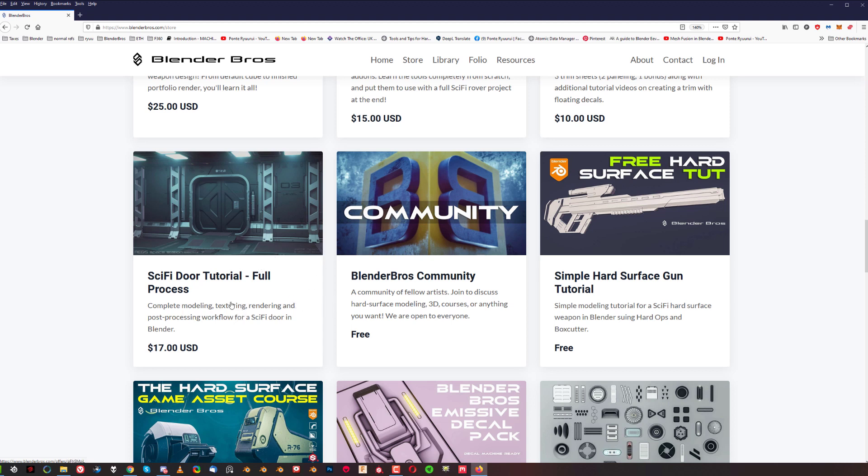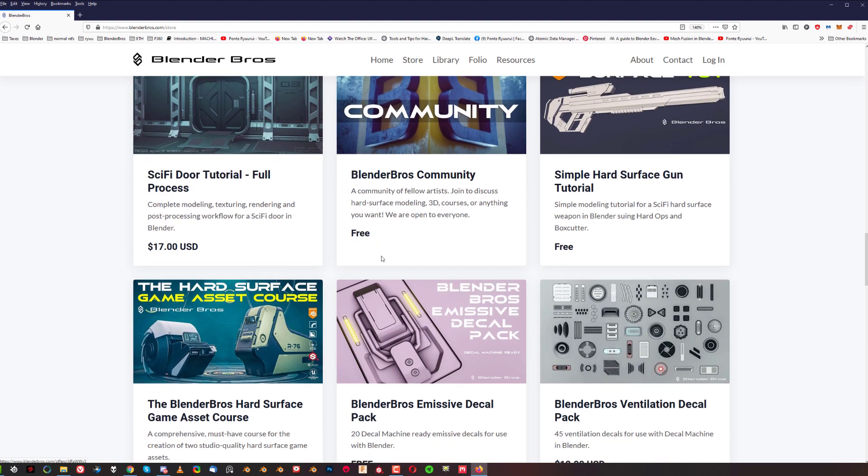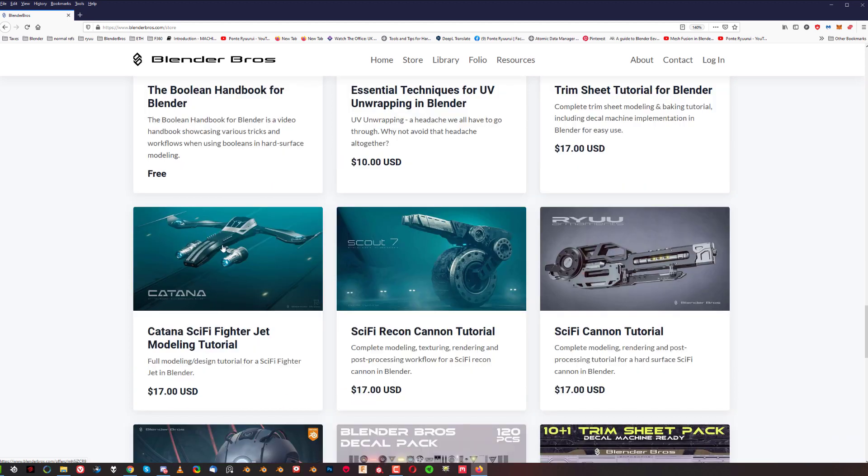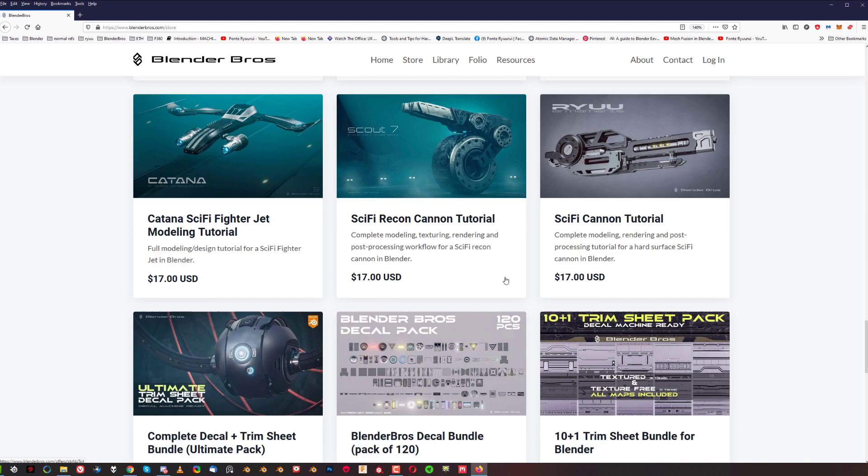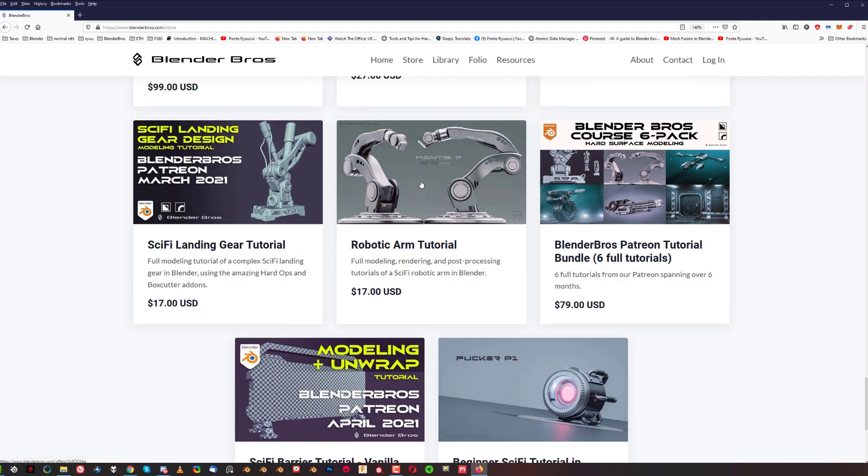Now you got this stasis-style wall and door tutorial. These are all add-on tutorials by the way, so Hard Ops, Boxcutter, etc. And this is a katana fighter, then you got two types of cannons, different types of cannons, and you got this robotic arm and then landing gear. Now if you are into packs, you can get it as a pack - a six-pack of all the add-on tutorials that we released.